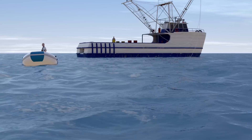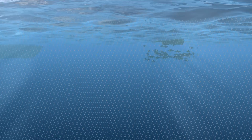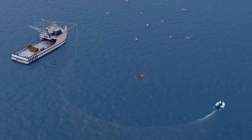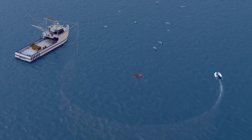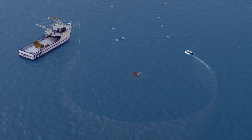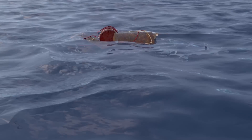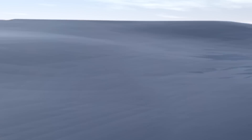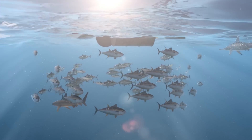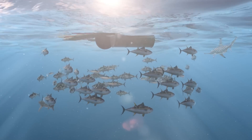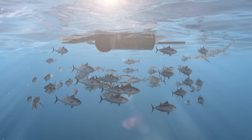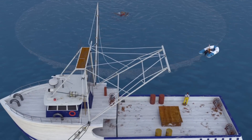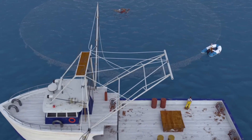Large nets encircle the school of fish as well as other animals that may be attracted to the FAD. The bottom of the net is drawn shut to prevent the fish from escaping, and then the nets and the fish are gathered into the fishing vessel.